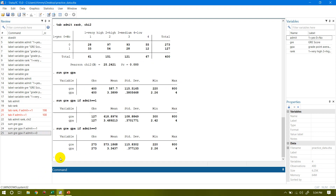I also want to see the summary for those who are not admitted, using 'summarize gre gpa if admit==0'. For non-admitted students, the average GRE score is 573 — less than the overall average. Similarly, the average GPA for non-admitted students is also less than the overall sample average. This is how we use the IF command with a condition.